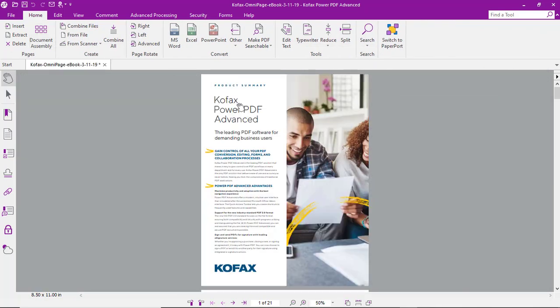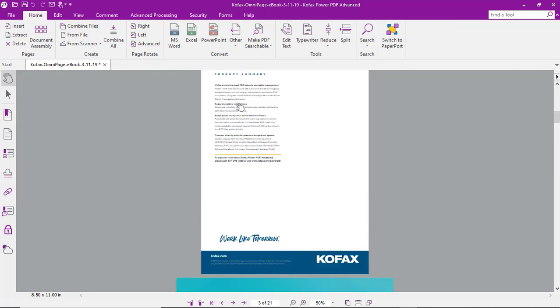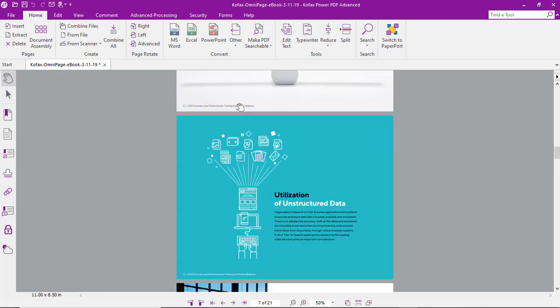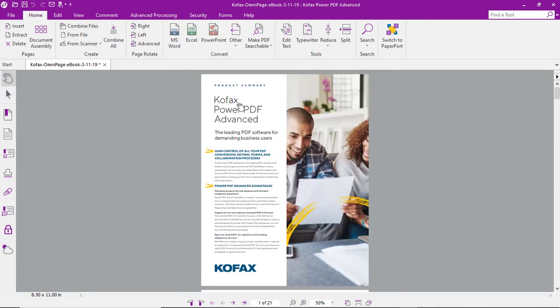Close the document assembly window. As you can see we now have those two documents together as one and we can save it. It's just that easy.